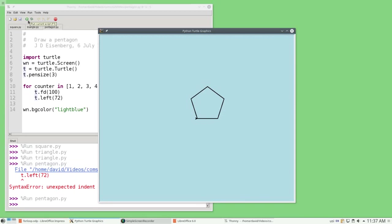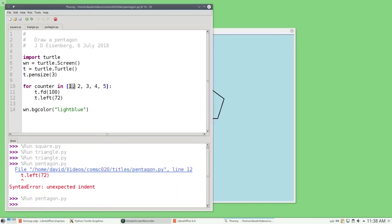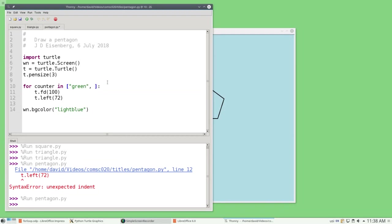This program doesn't use the loop variable in the body of the loop. Let's change the program so that each side of the pentagon is drawn in a different color. First, I'm going to change the list of values to a set of color names. Instead of 1, 2, 3, 4, 5, I'm going to set the strings green, red, blue, orange, and purple.